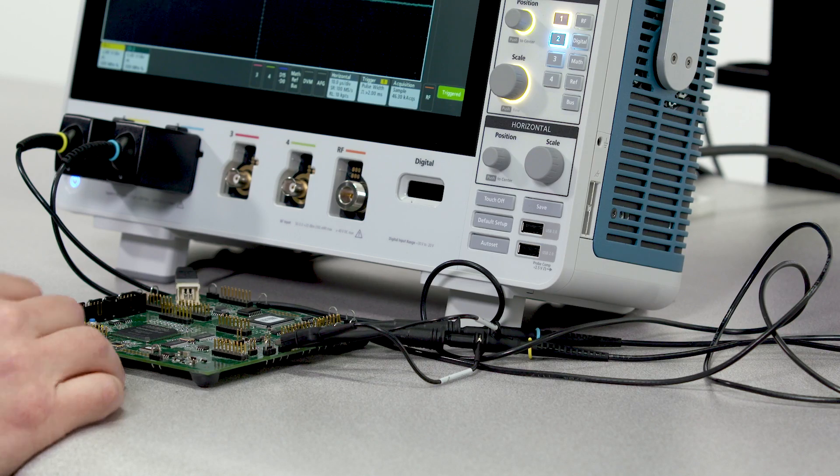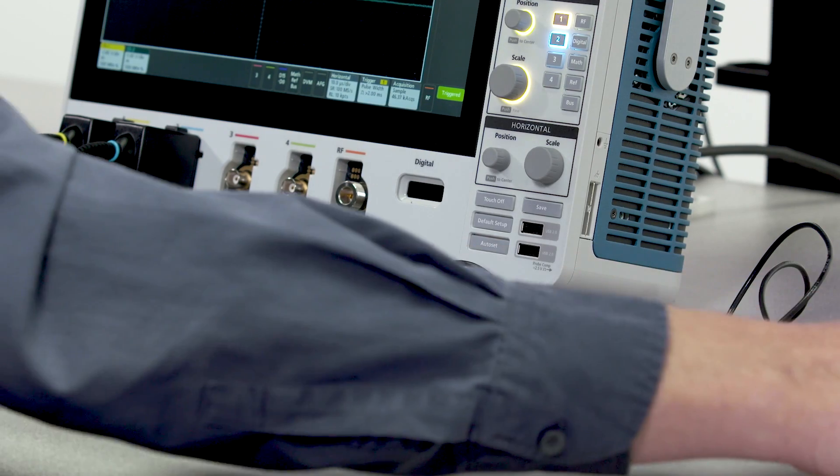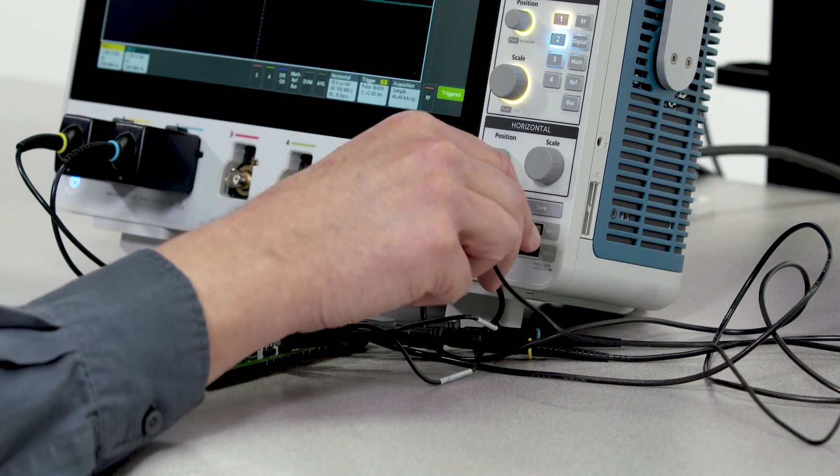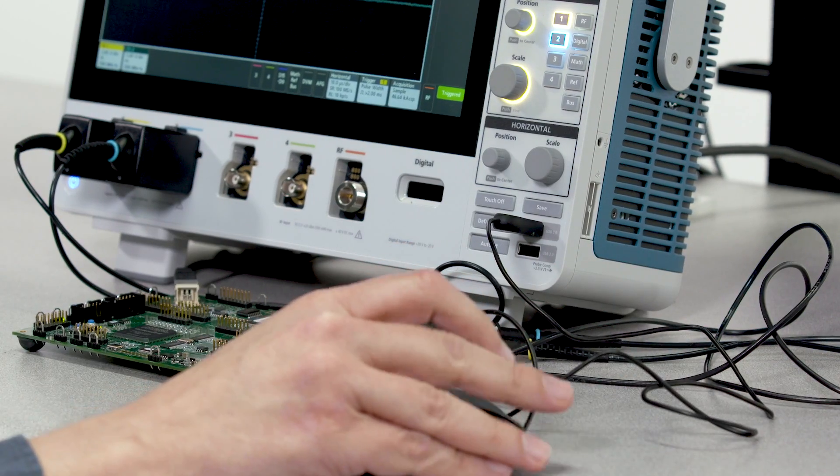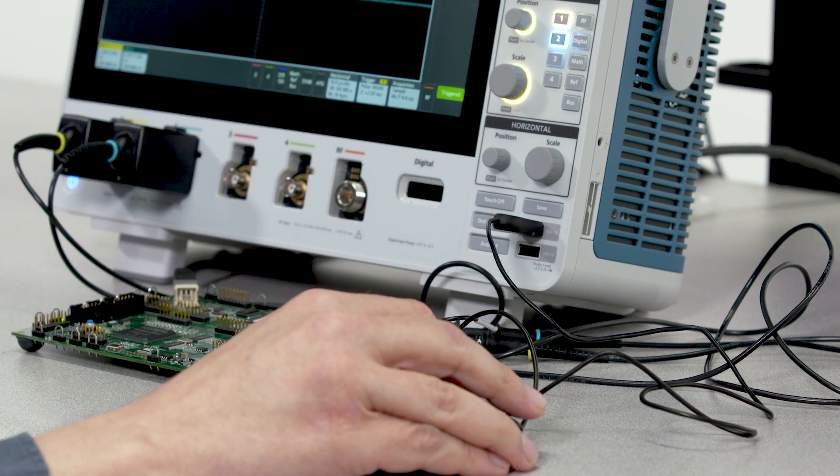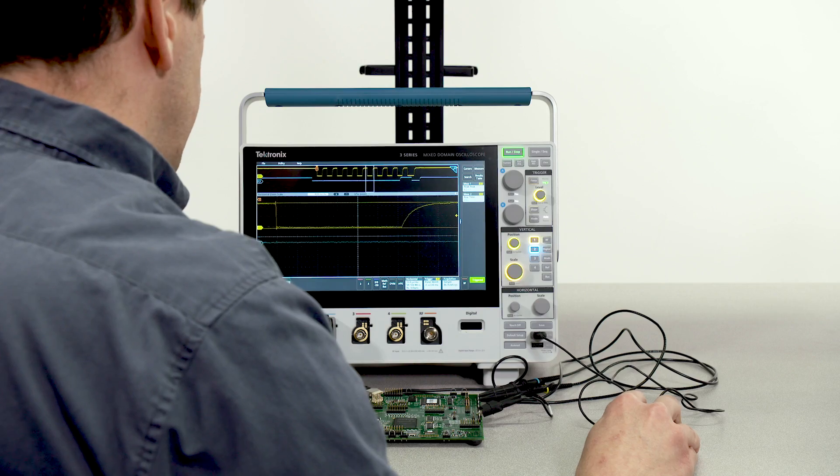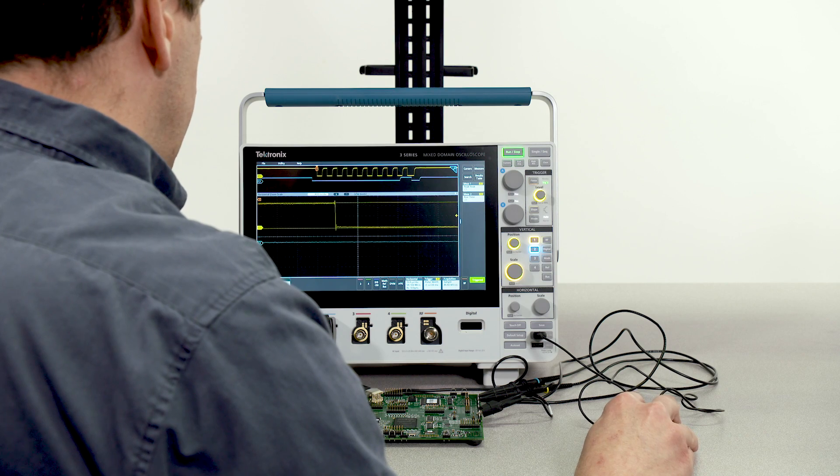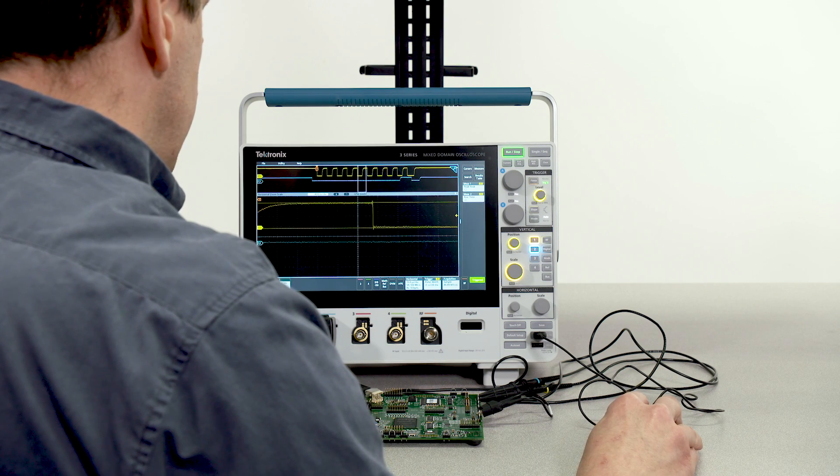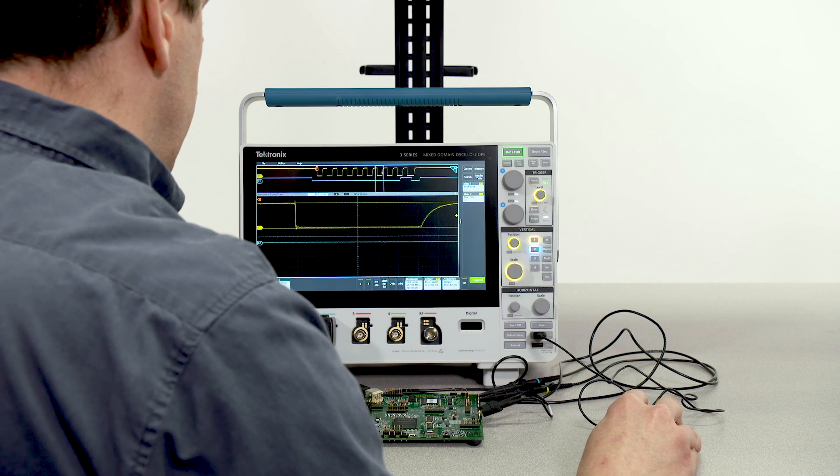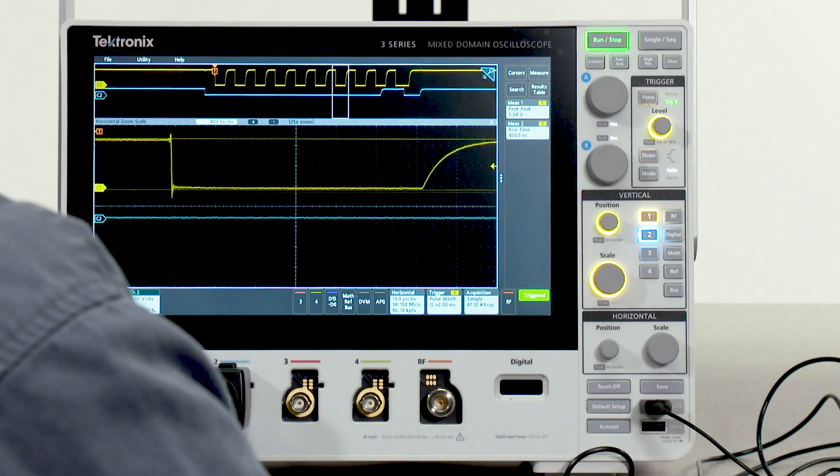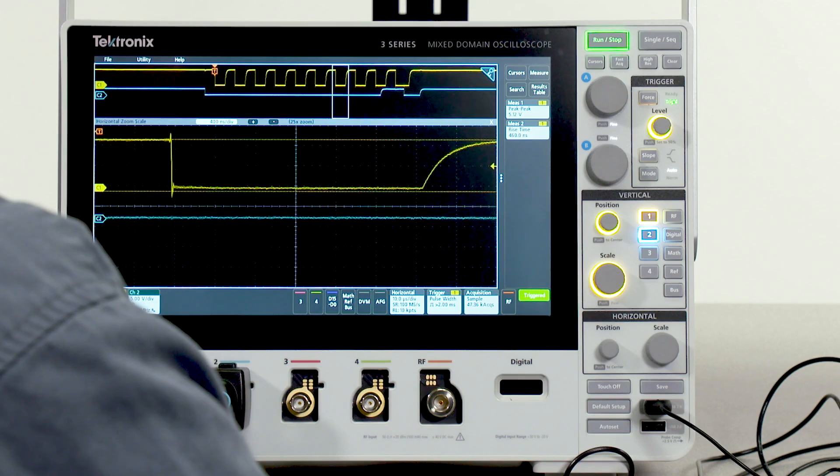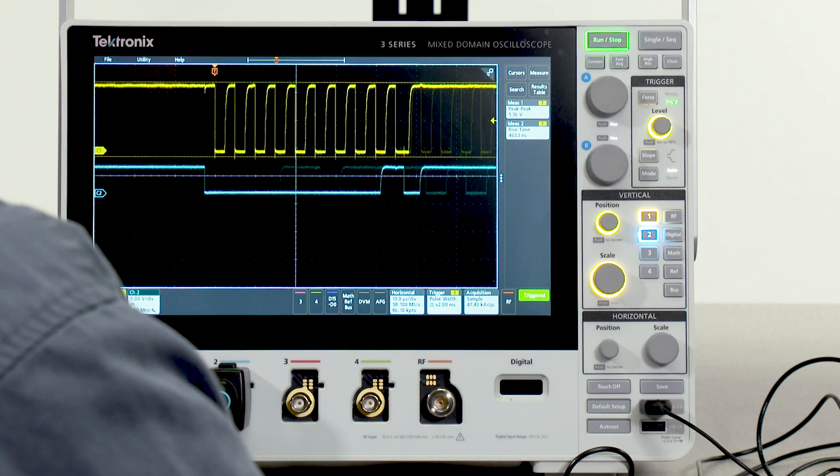In addition to touch, you can drive the scope's user interface through mouse as well. For example, I can drag my zoom box around to adjust my zoom view or I can come over here and turn off zoom.